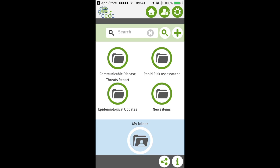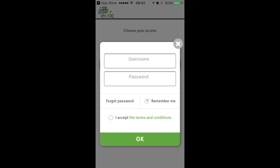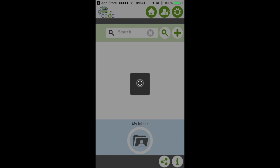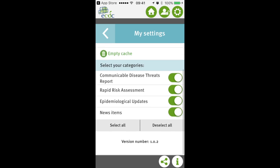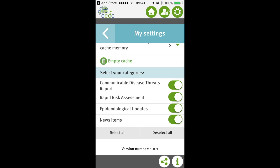The final thing I want to show you is the settings. On the top row you can see the home button and the button where you can change your access. If you click on that, you can choose to have access as a nominated user by filling in your username and password. Then we go back to public user. The last button on the top row is the settings button. Here you can set audio notifications and how many files you want in cache memory — which is different from my folder. The cache memory lets you browse things you've already seen even if you're offline, while everything you put in your folder remains accessible regardless.